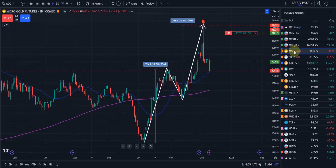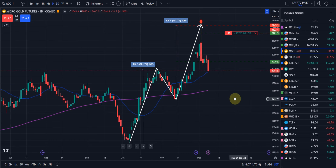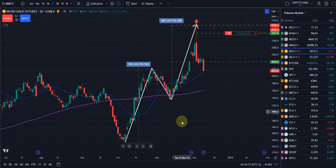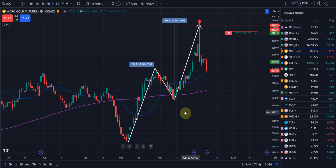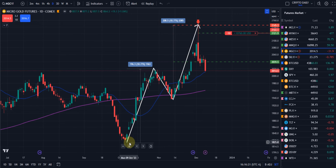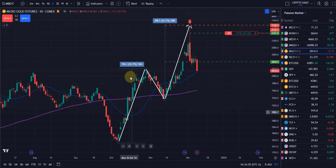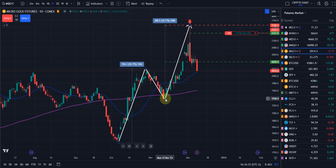Here's gold. Speaking of measured moves — most times there'll be three legs within the trend, three legs within the whole process. So we had a move to the upside, a shallow pullback, and then an extension. This is real easy to do.